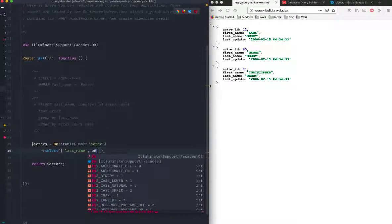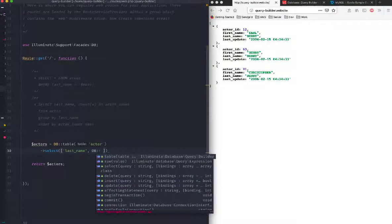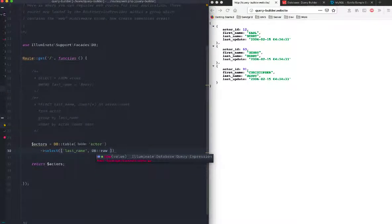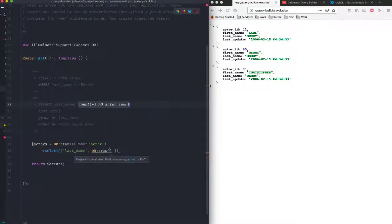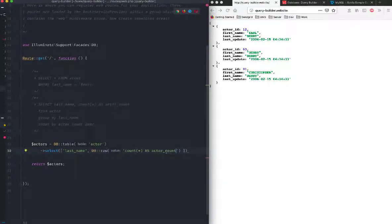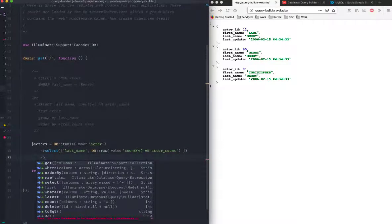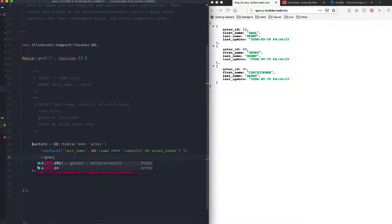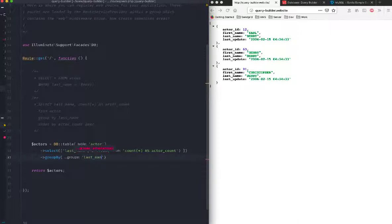And we will count. So this bit here, that count all as actor count. Let's do this. I will pass it on as a raw query and I will just copy this. There we go. Great. So now that we have selected these two fields.